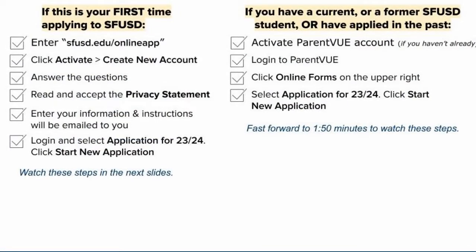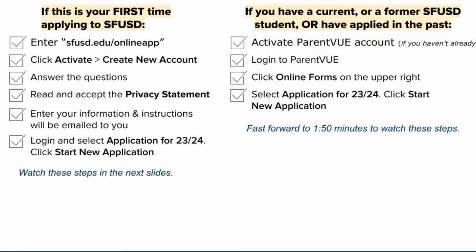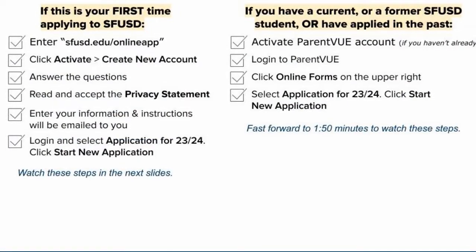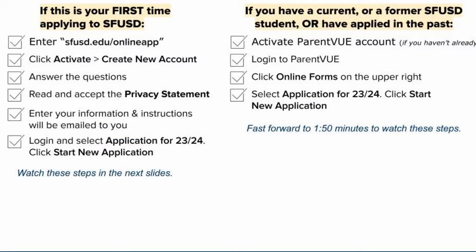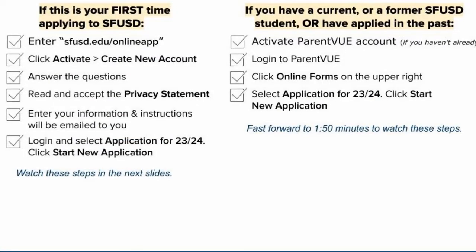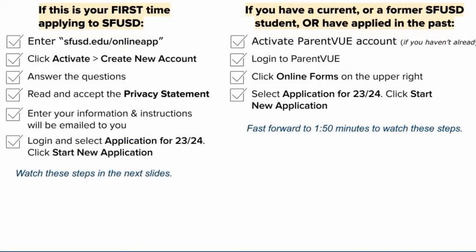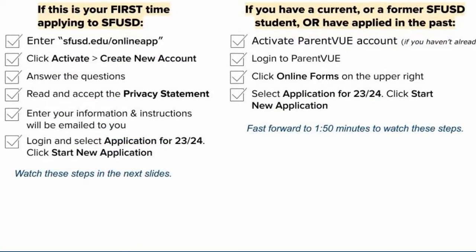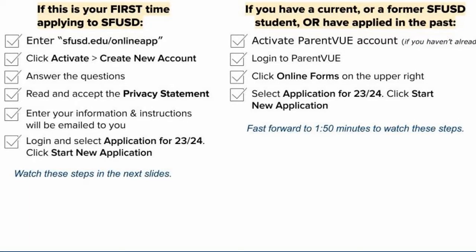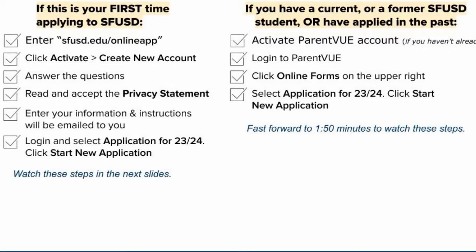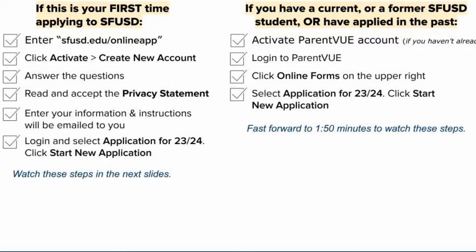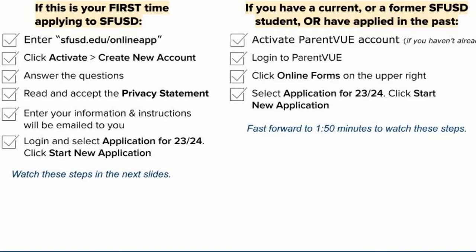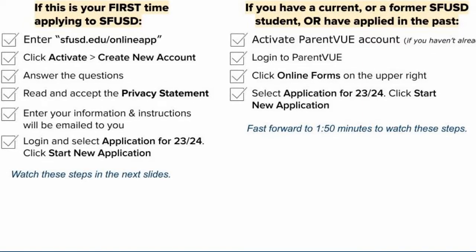There are two types of applicants. If this is your first time applying to SFUSD, you'll need to create a new ParentVue account — we'll go over that over the next couple slides. If you have a current or former SFUSD student, or you've applied in the past, you'll need to activate your existing ParentVue account. More on that later.